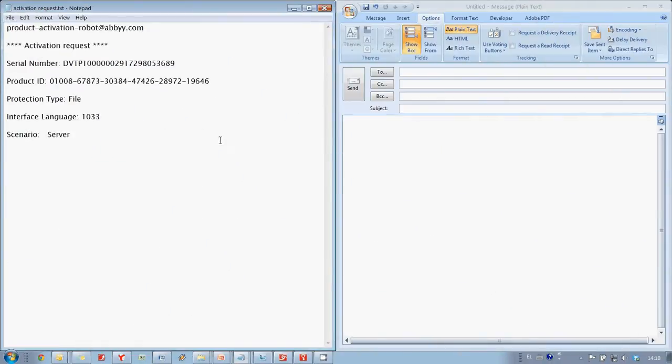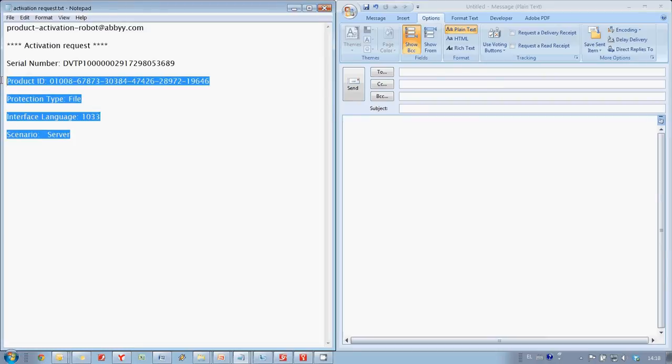I have copied our text file to the computer connected to the Internet and now I am sending Activation request via email.